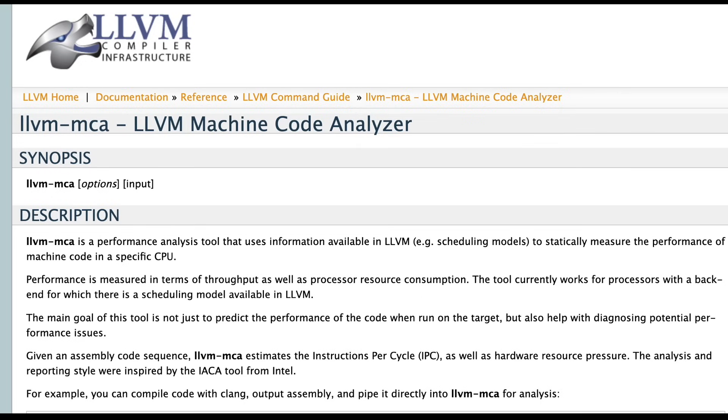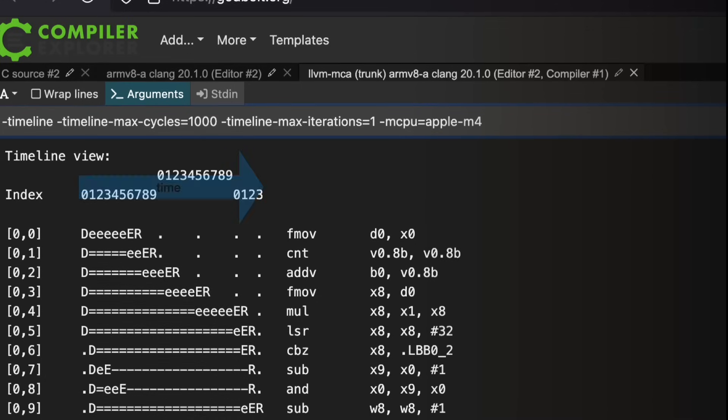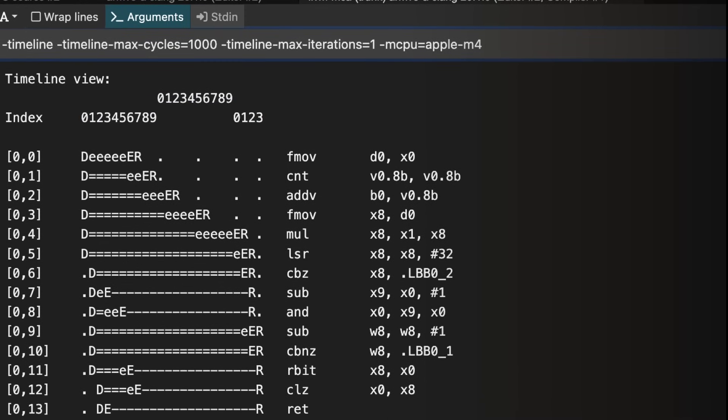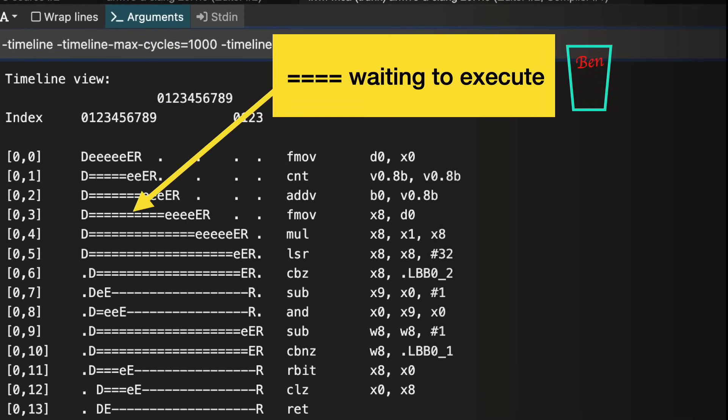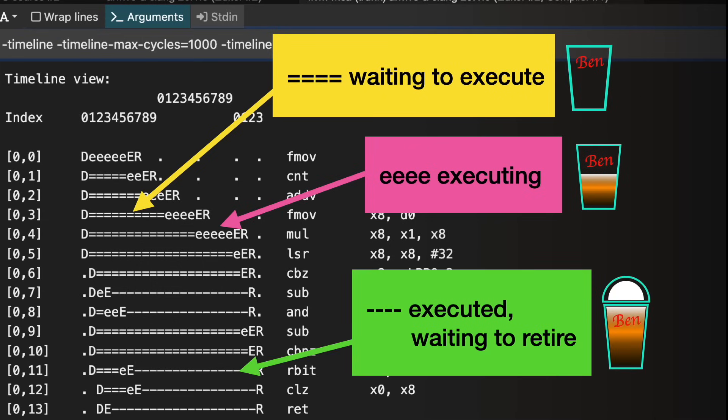I'm analyzing further with the cool tool I just discovered, LLVM's Machine Code Analyzer, MCA, which is available in Compiler Explorer. It has a nifty timeline view that shows you how your code might get scheduled and executed by the CPU. There's a row for each instruction. Going from left to right, each column is a clock cycle. An equal sign shows an instruction that's waiting to execute, usually that's waiting for an input to be ready. The little e's show when an instruction is actually executing, and the dashes show executed instructions that are waiting to retire.